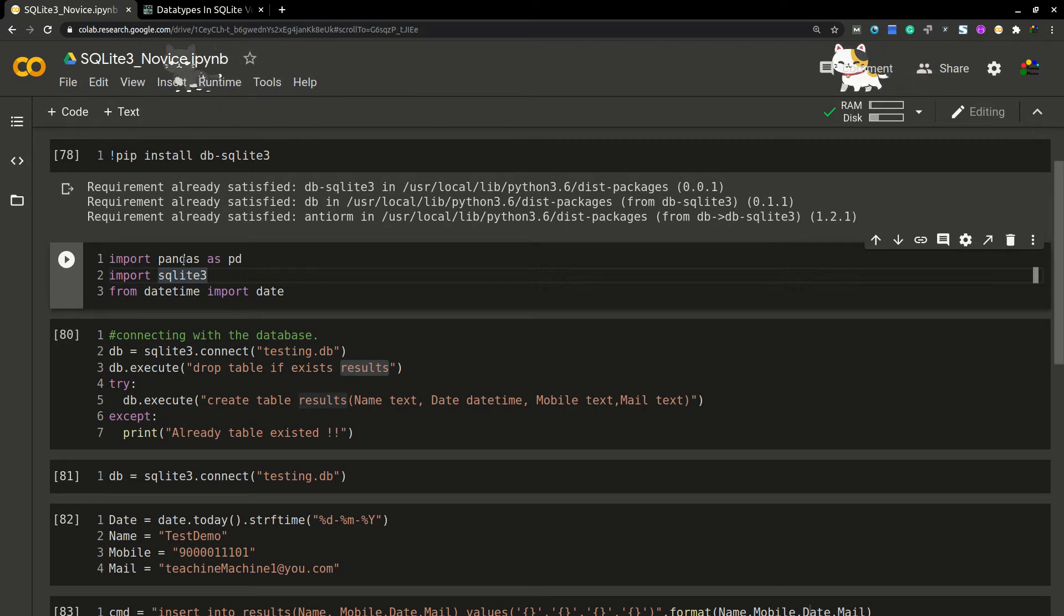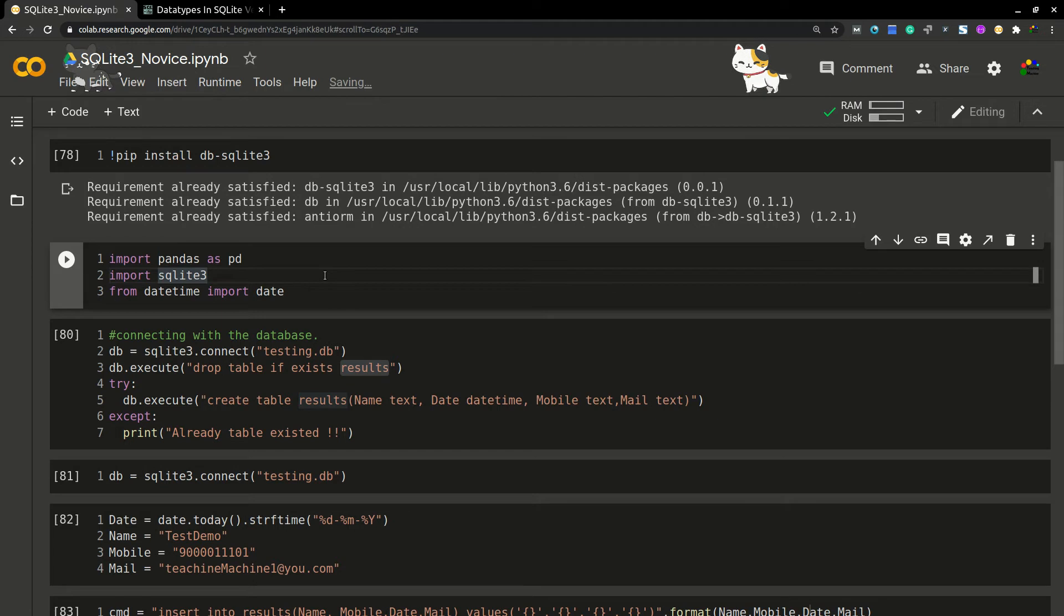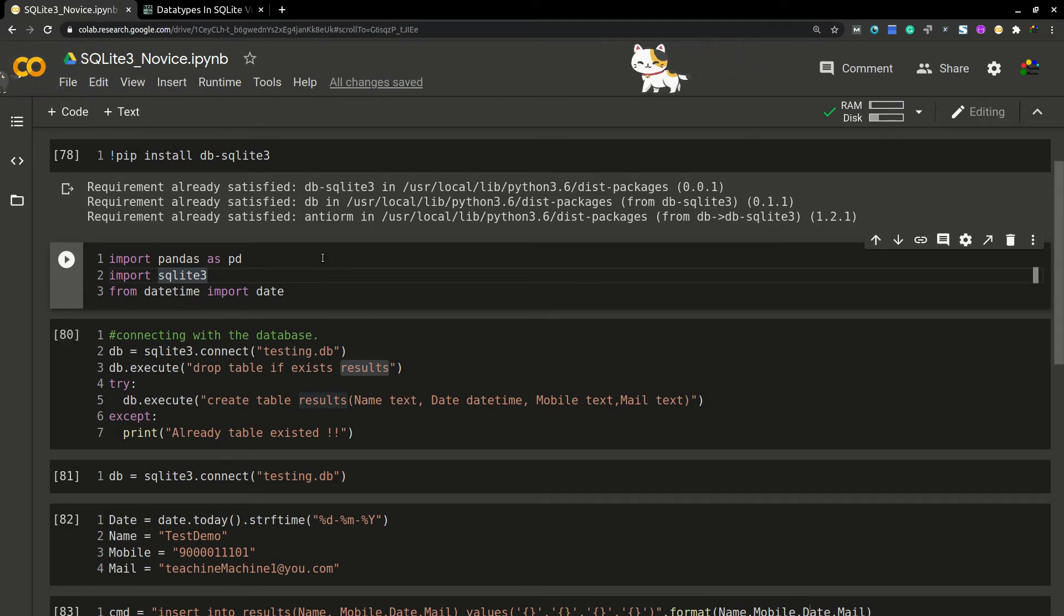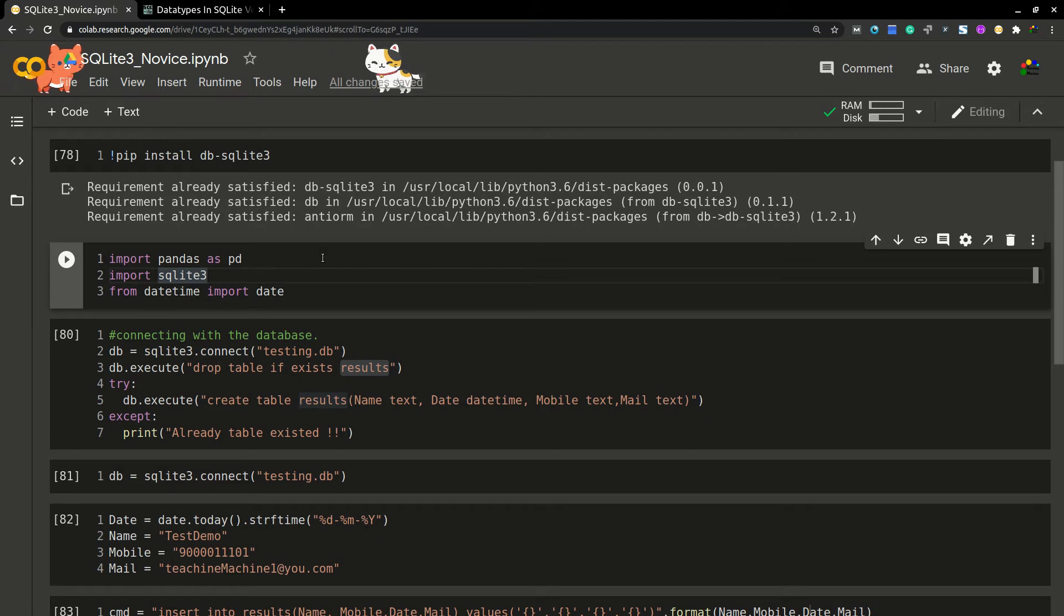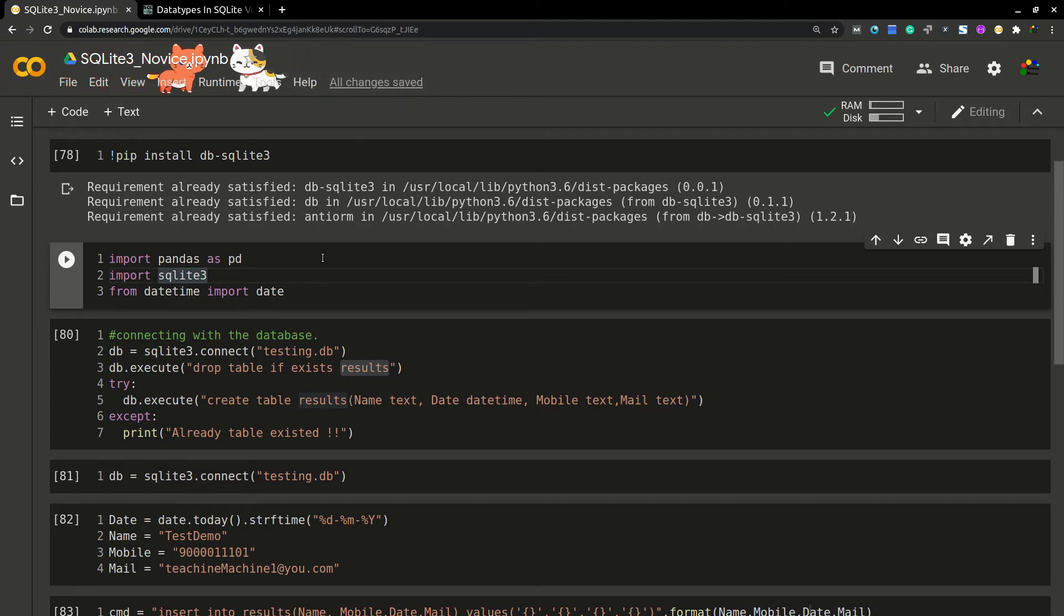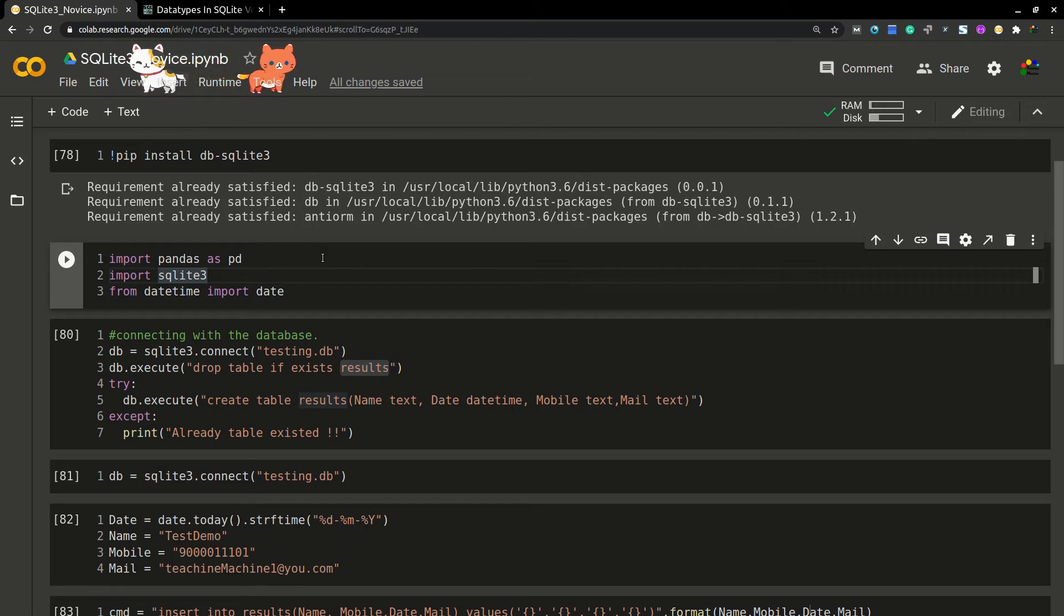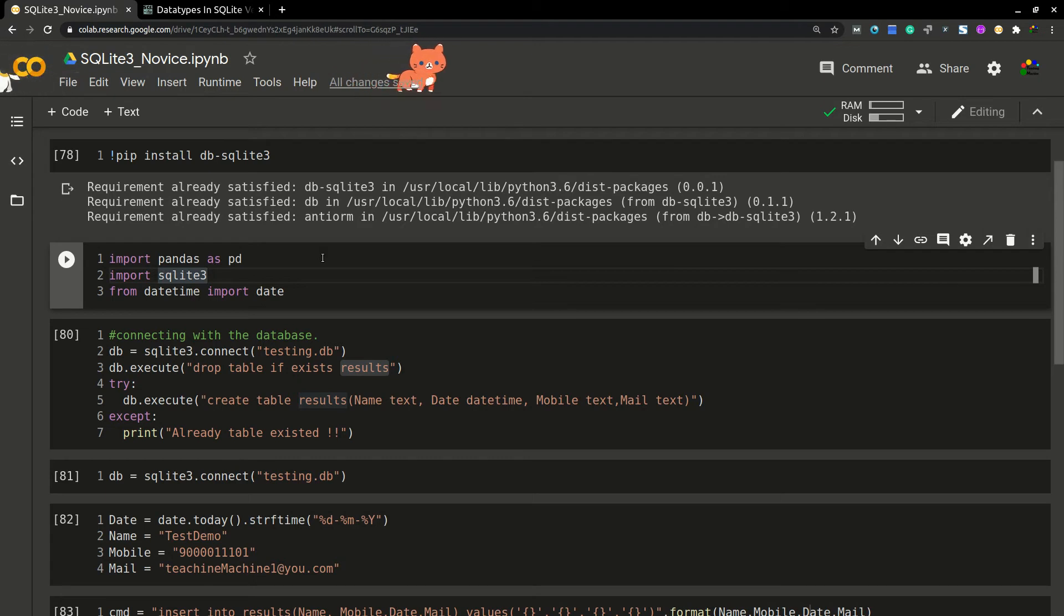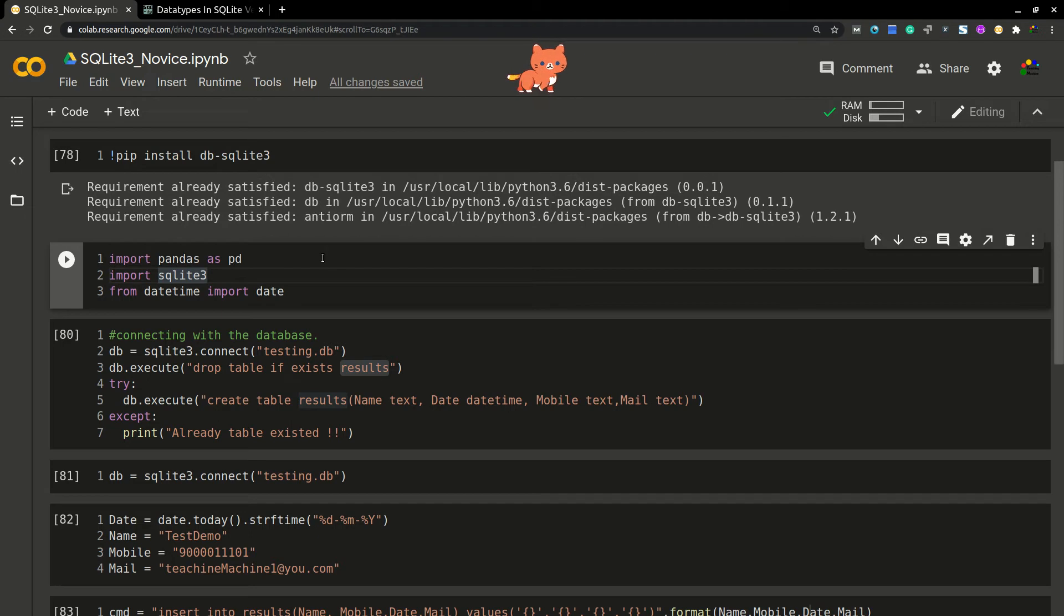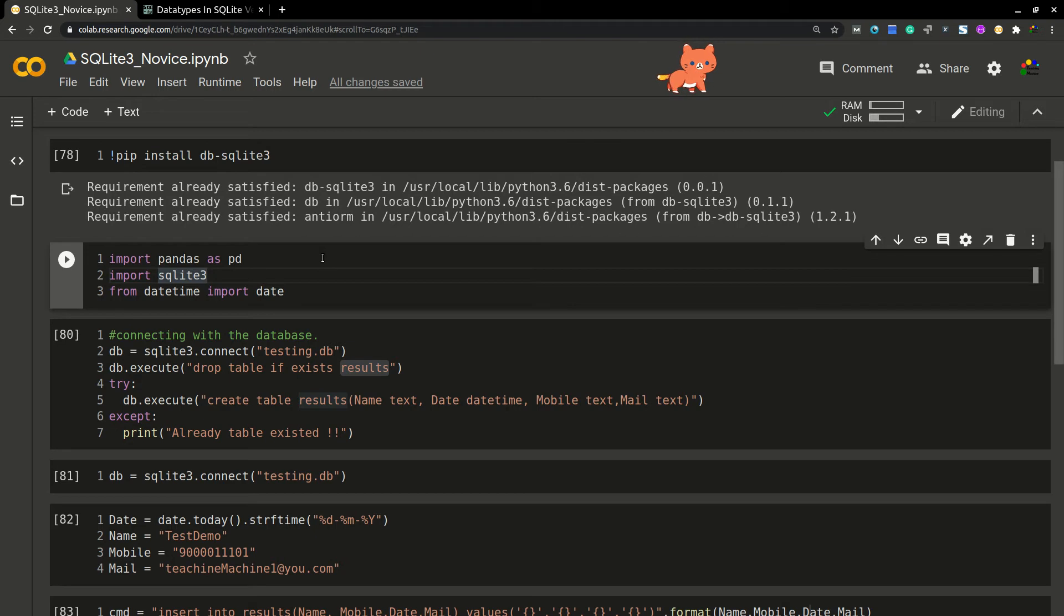Now coming to SQLite 3, it is a lightweight SQL engine where many mobile devices and system applications are being used. To store data in local system we need SQLite 3. There will be a DB file where your tables and data are going to be stored. Let's explore now.